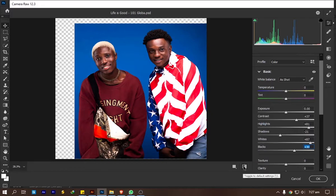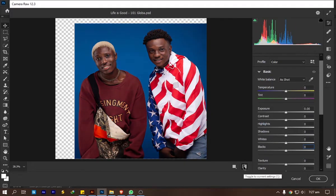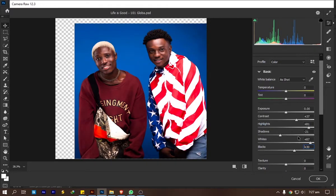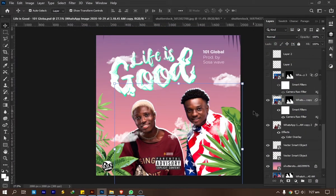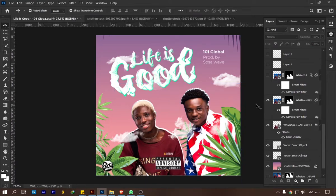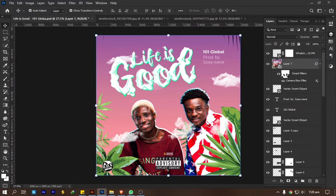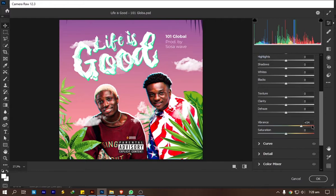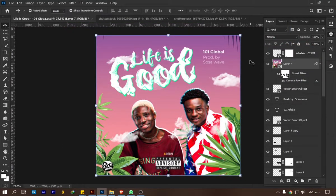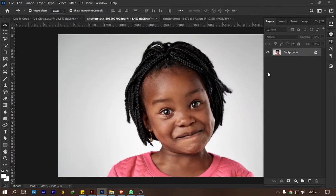Let me show you the before and after — before and after. You can also use the same technique when working on any design that involves images. Every image is different, so just experiment and see which settings work best for you. After everything, I captured the whole design using Ctrl+Shift+Alt+E, converted it to a smart object, and applied the same Camera Raw Filter — this time only moving the vibrance slider to 54. Next, you can also use Levels to make your images pop.